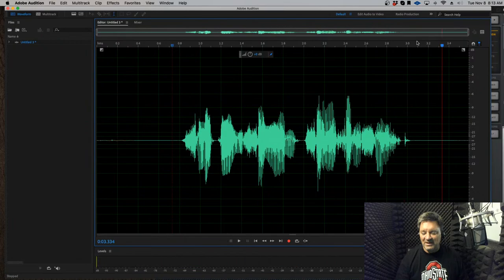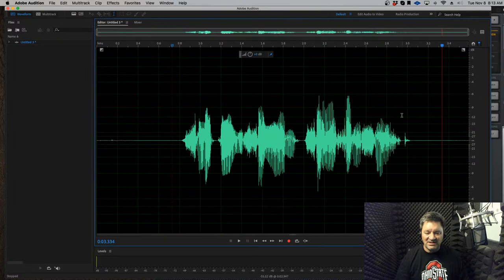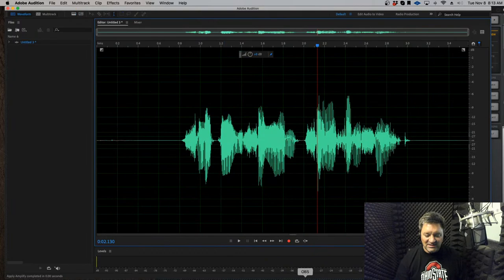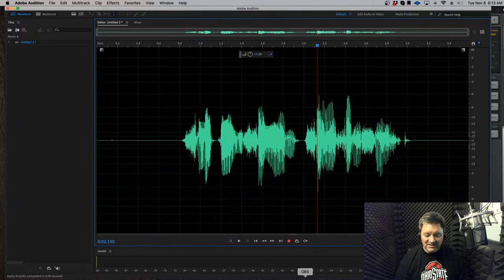That is one way — the manual way — to edit sibilance. Like I said, I use the de-esser, but occasionally I'll get a sizzly S that sneaks through. I just bring up the spectral view, look for that hot spot, highlight it, turn it down a few dB, and I'm done. It's a nice tool, and hopefully something you'll use to your benefit.